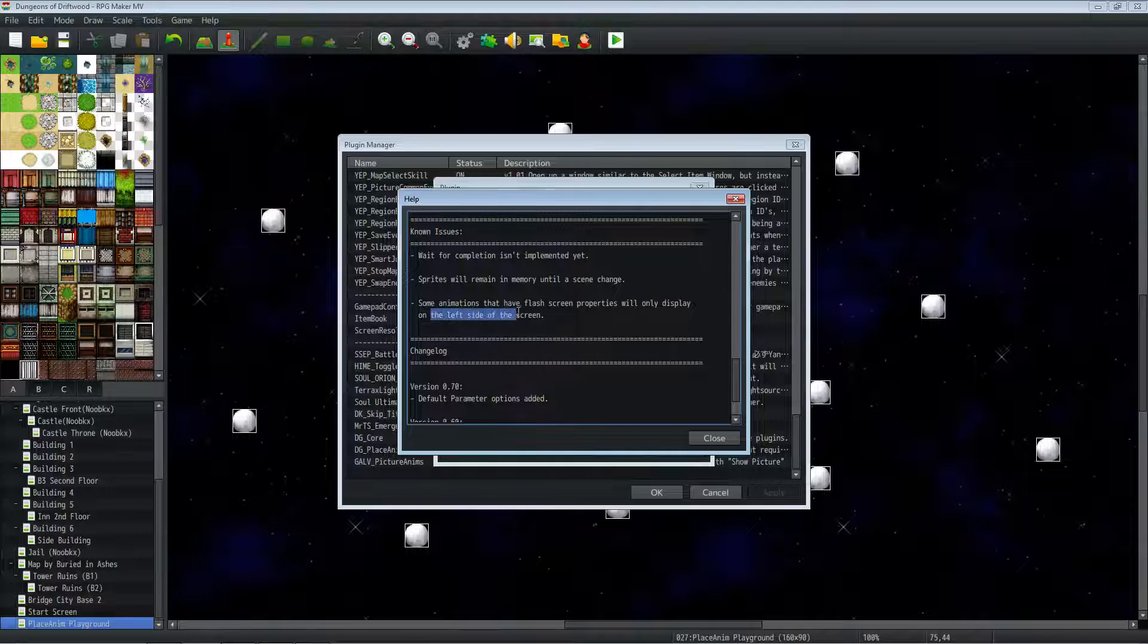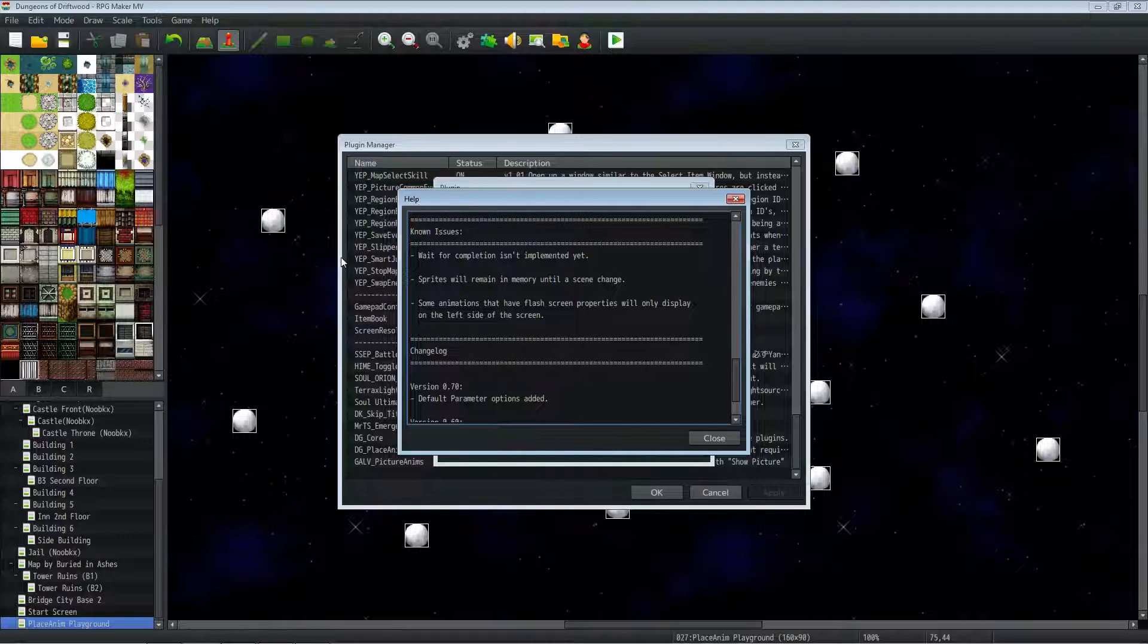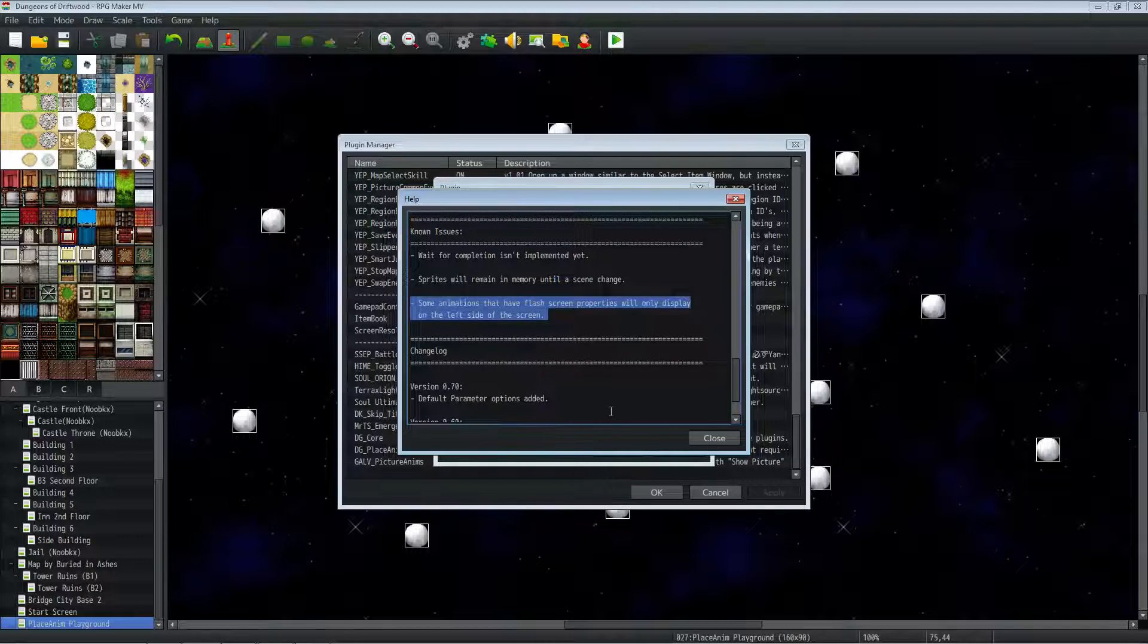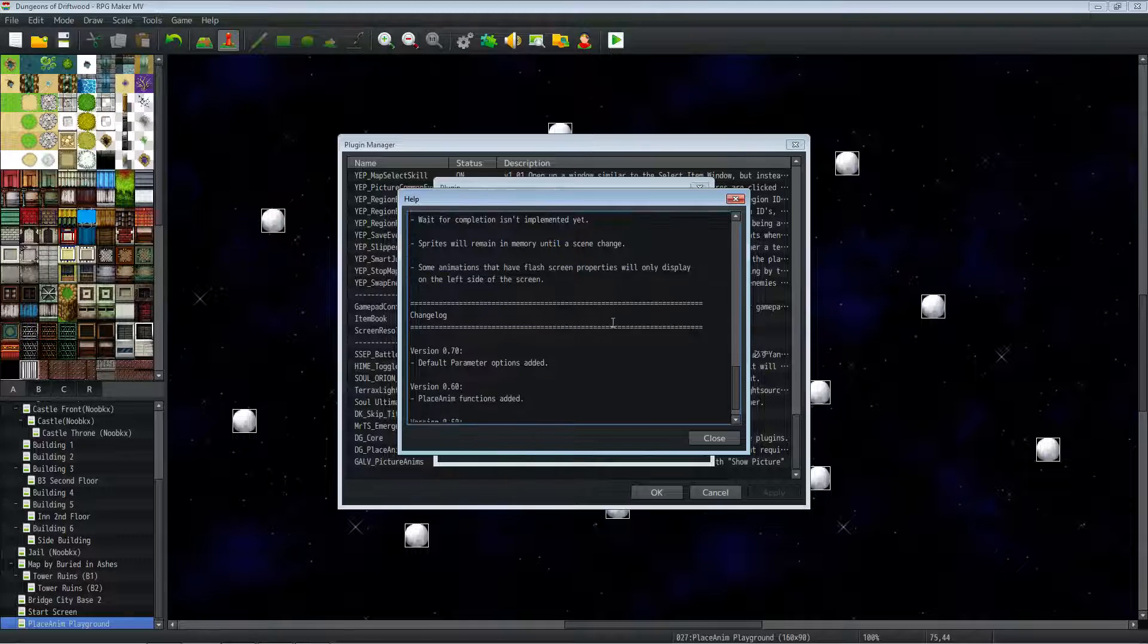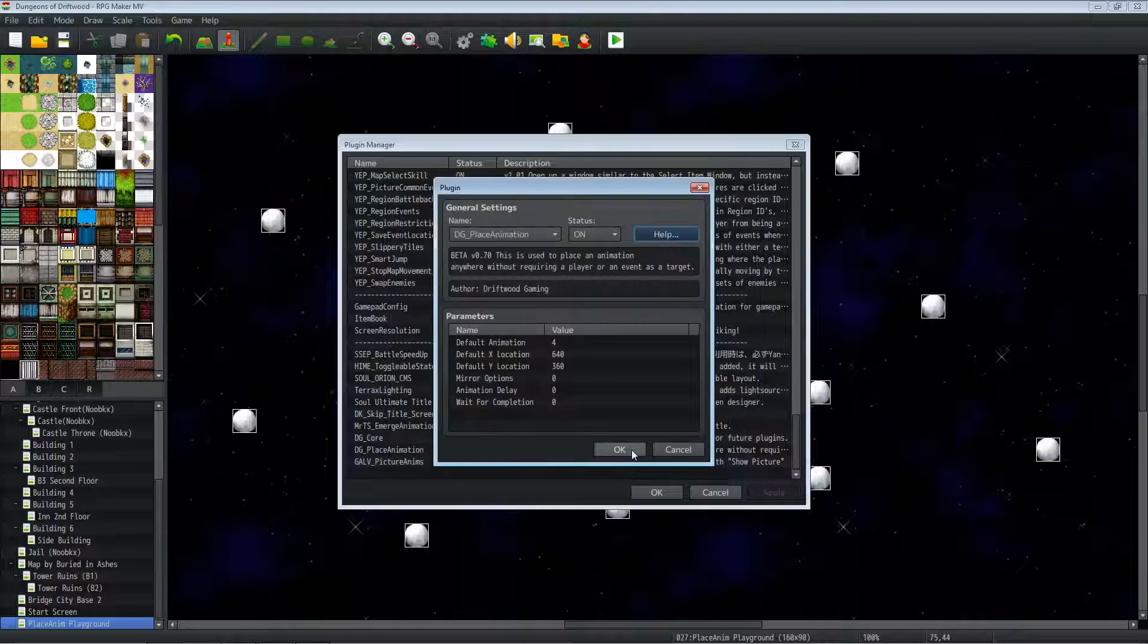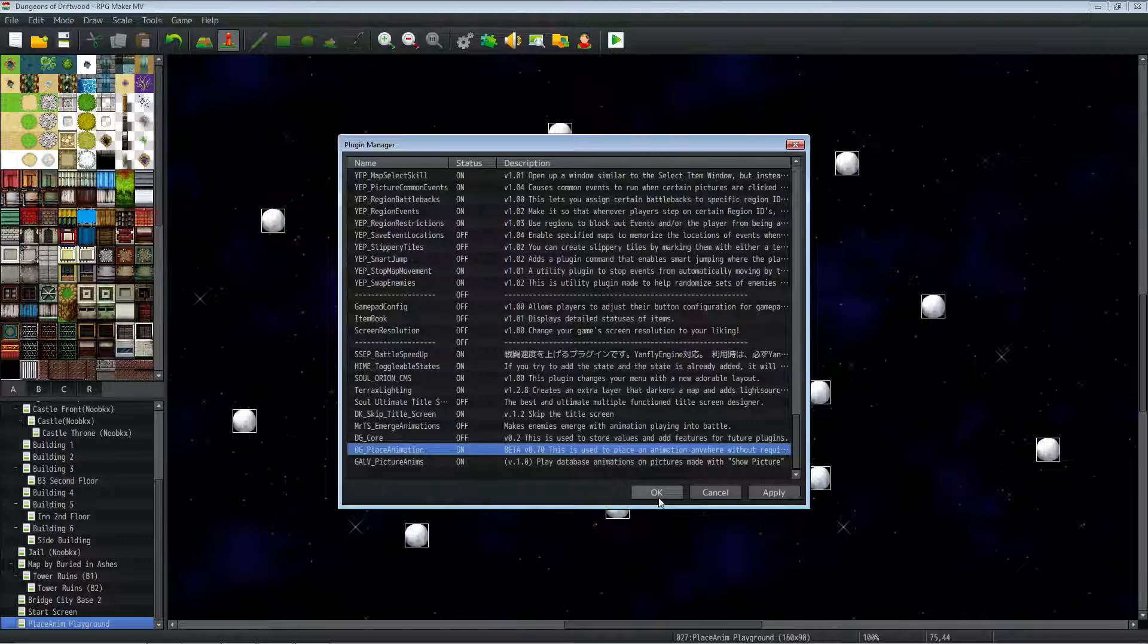Some animations that have a flash screen will only display the flash on the left-hand side of the screen. I don't understand that. I'm still trying to figure that one out. But I know how to get around that, and I'll show you how to do that. So that's it for the help file.